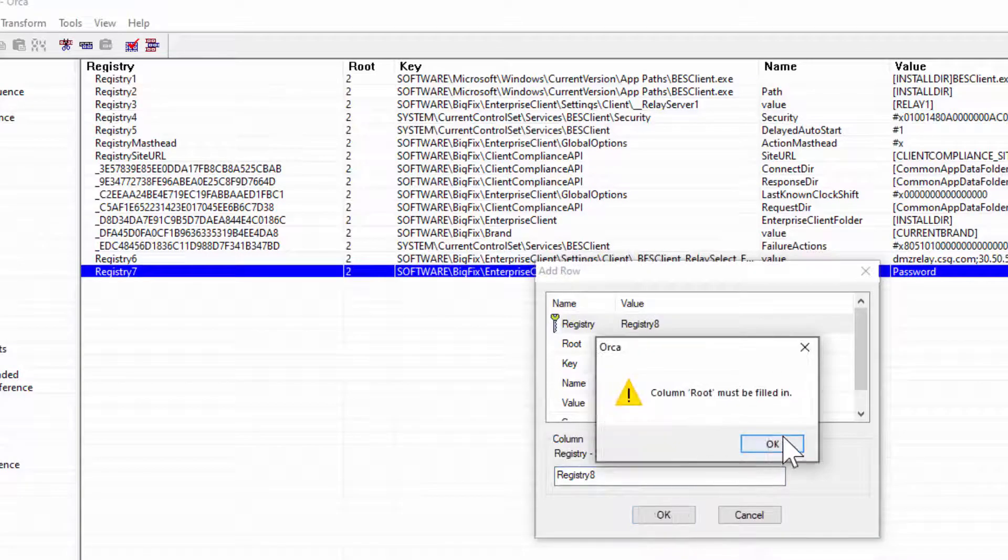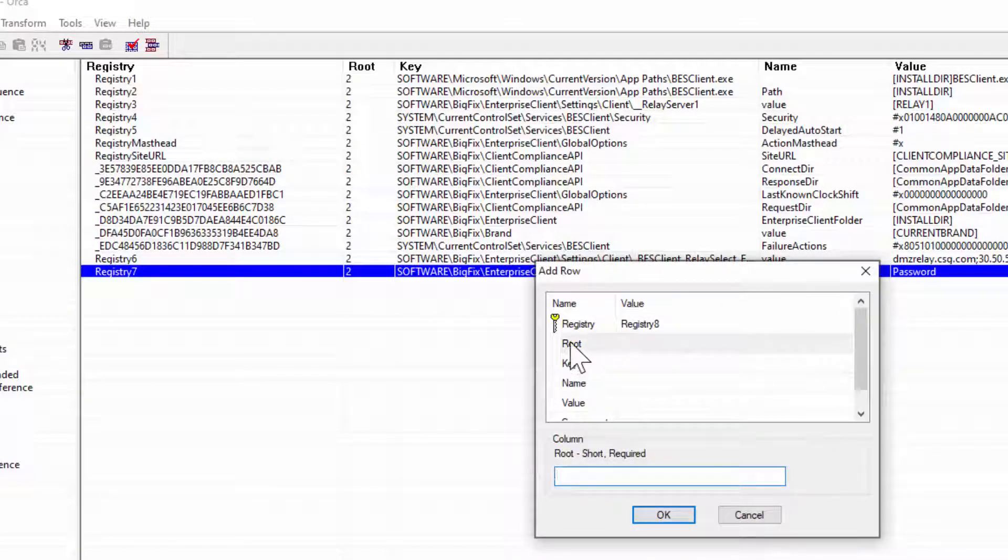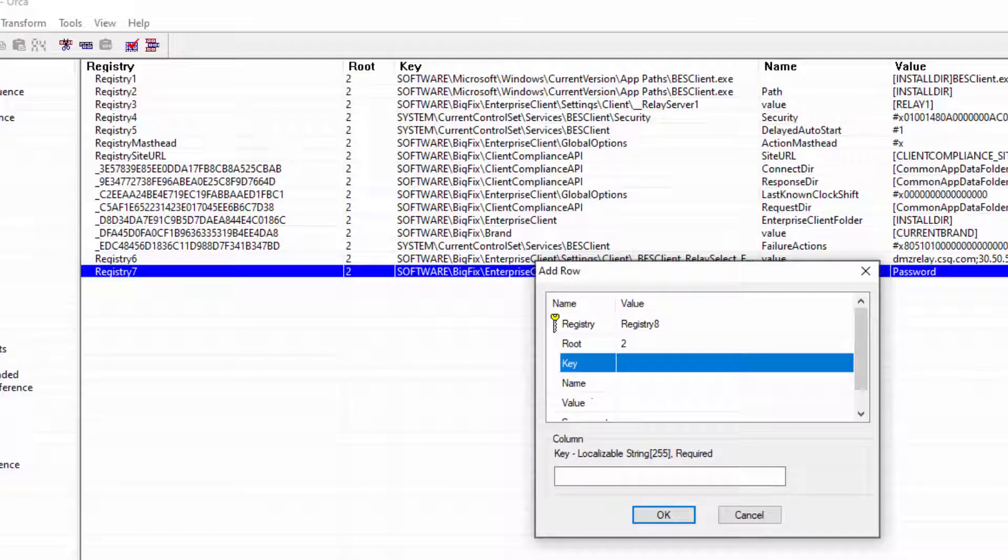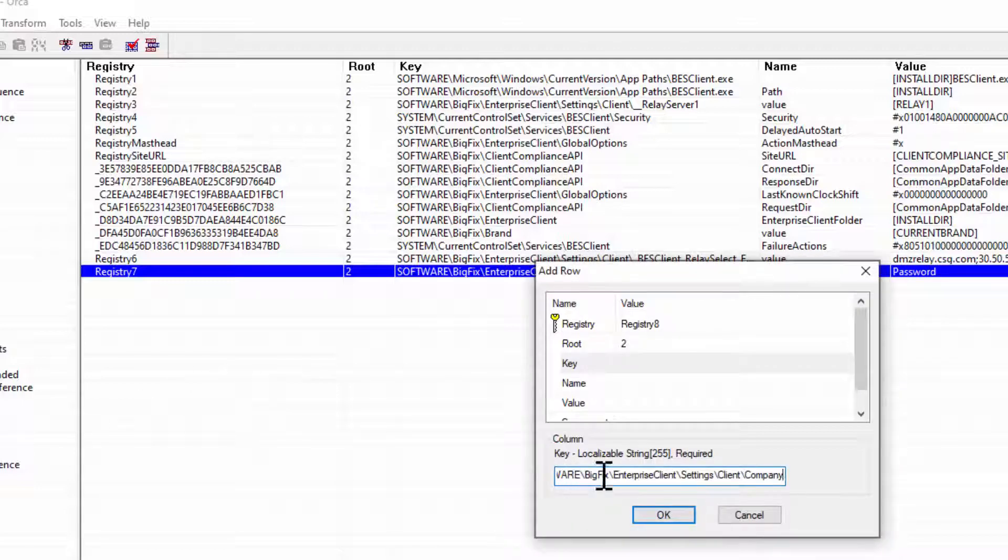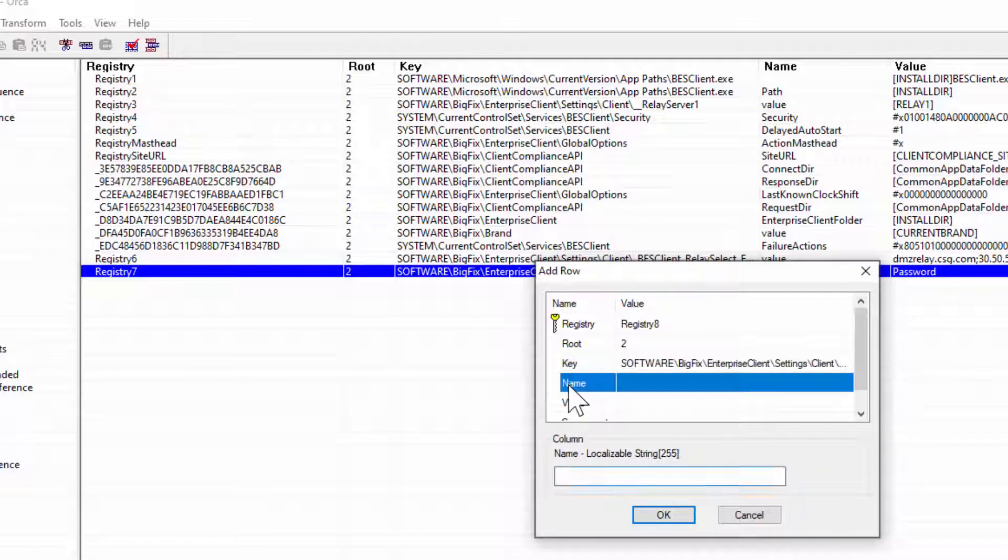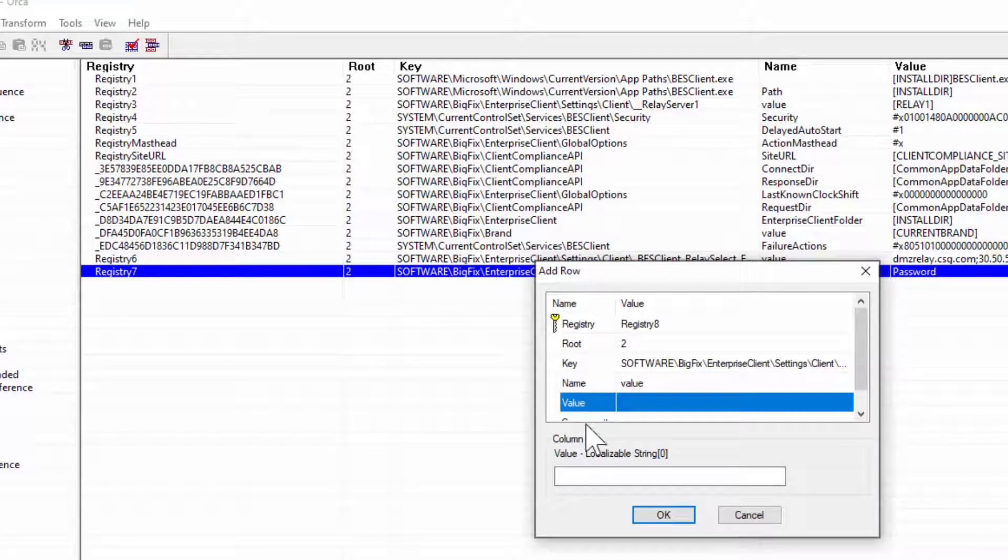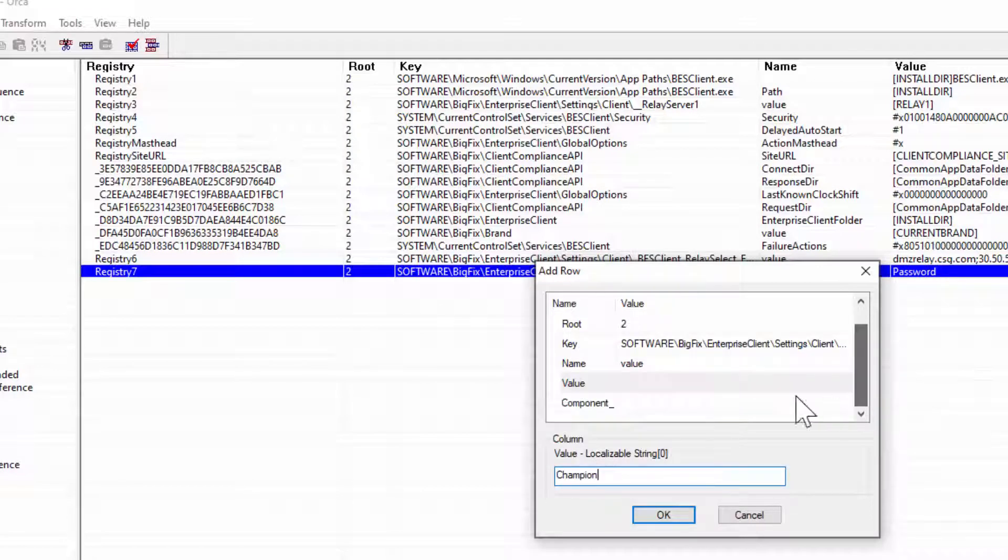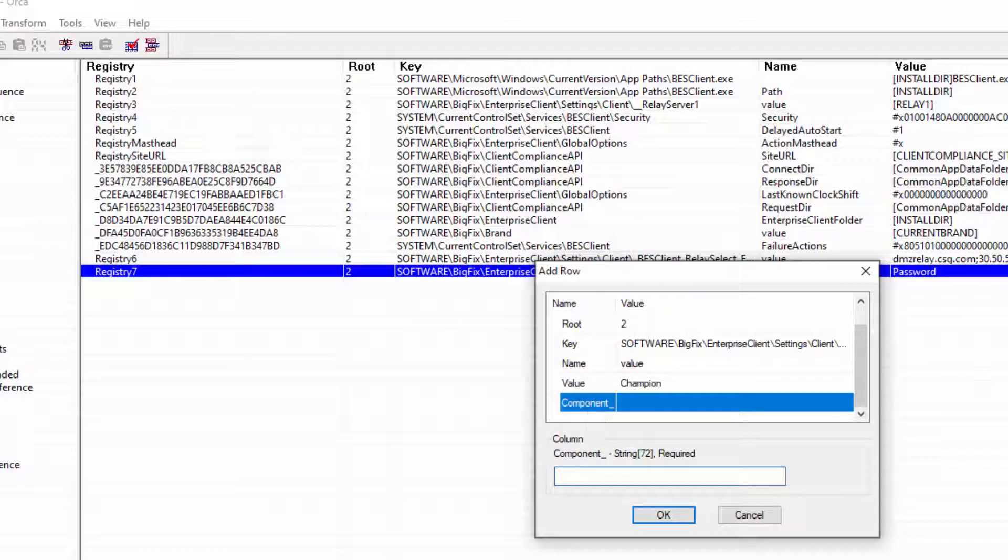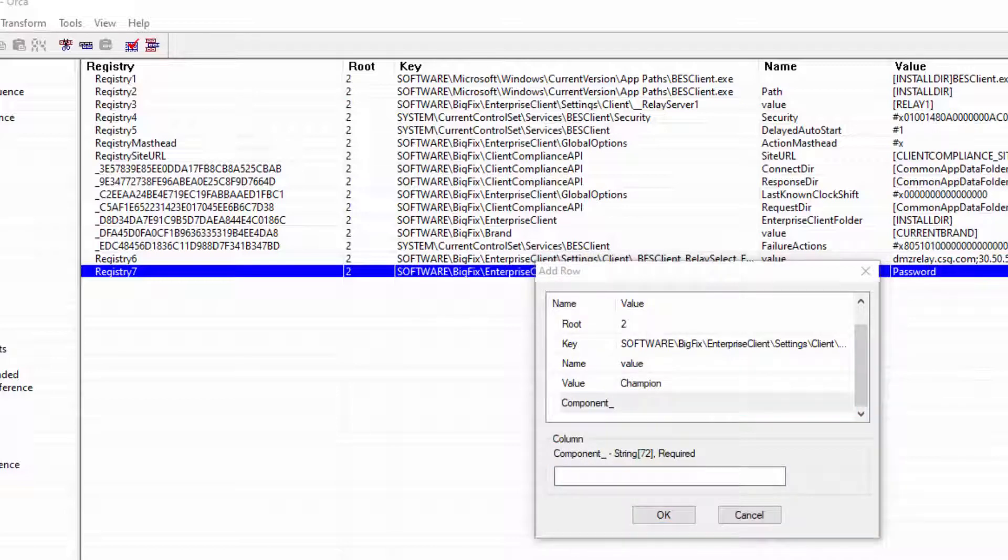So we do that first, then we hit Root, which, as we said, is 2. Now, we're going to hit the key here. And in this case, we're going to pick out a custom property. Now, my custom property in this example is, again, under the BigFix Enterprise Client Settings, and it's just Company. It's all not really setting here. It's the key itself. The name, of course, is the value. It's just how the registry works. And in this case, I am now going to put Champion in here. So when this endpoint registers, it will have a custom property called Champion already set.